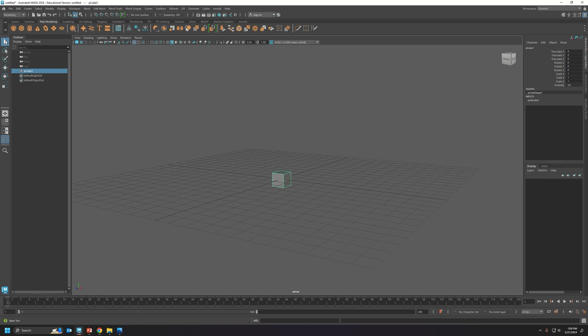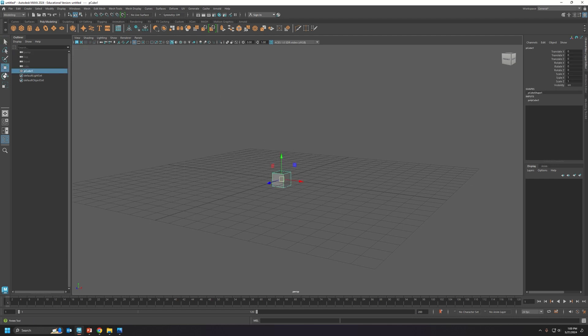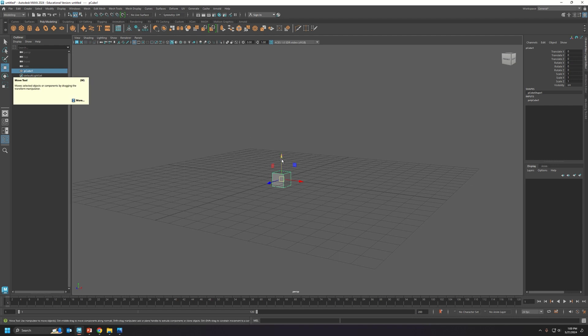W is for the move tool. If you see here it will show up again, you can see the W is written right there. This allows you to move in the y-axis. The top is always the y-axis.